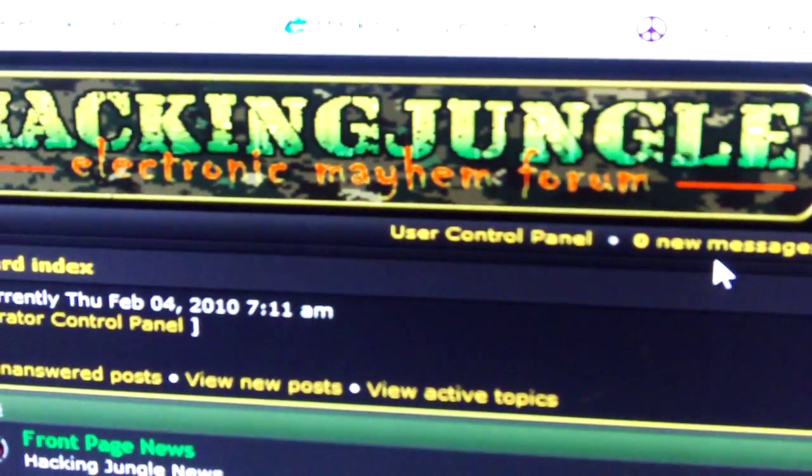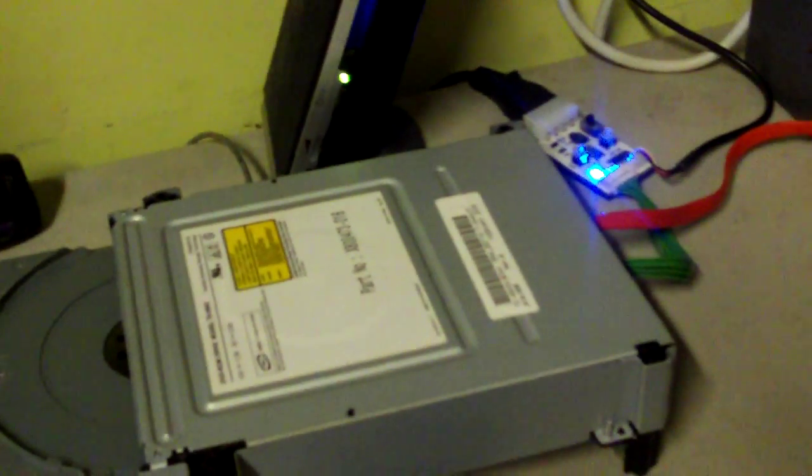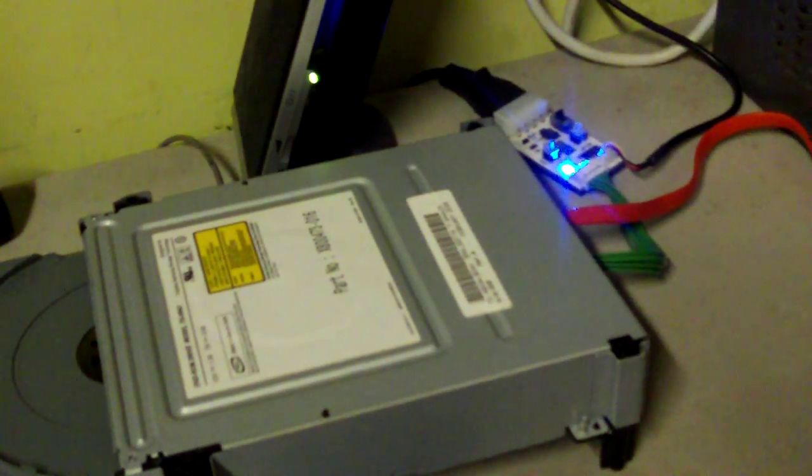Hi, this is Doc with HackingJungle.com and today we're going to flash a Samsung drive using the connectivity kit on JungleFlasher 1.7.